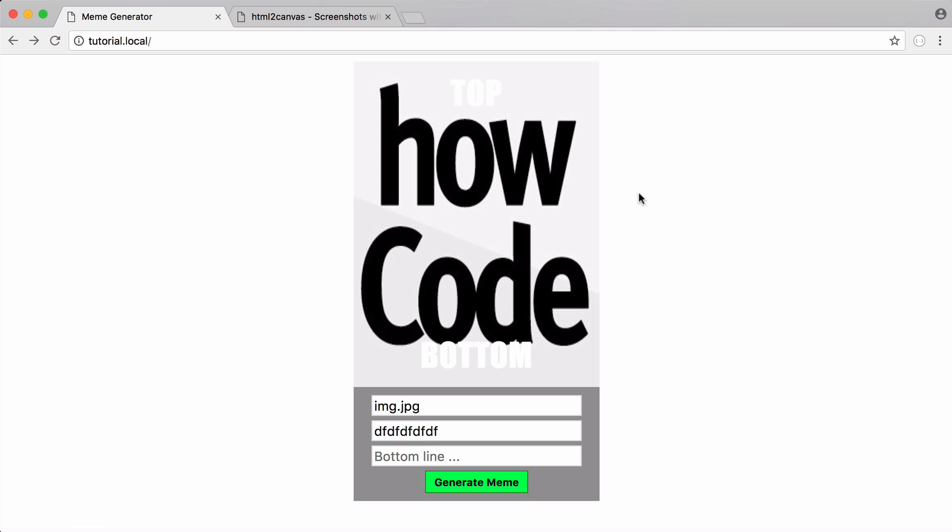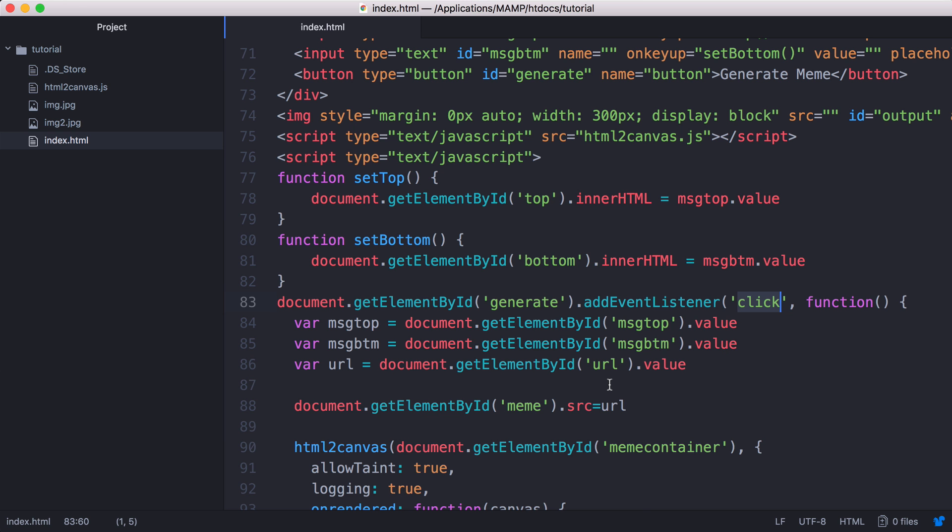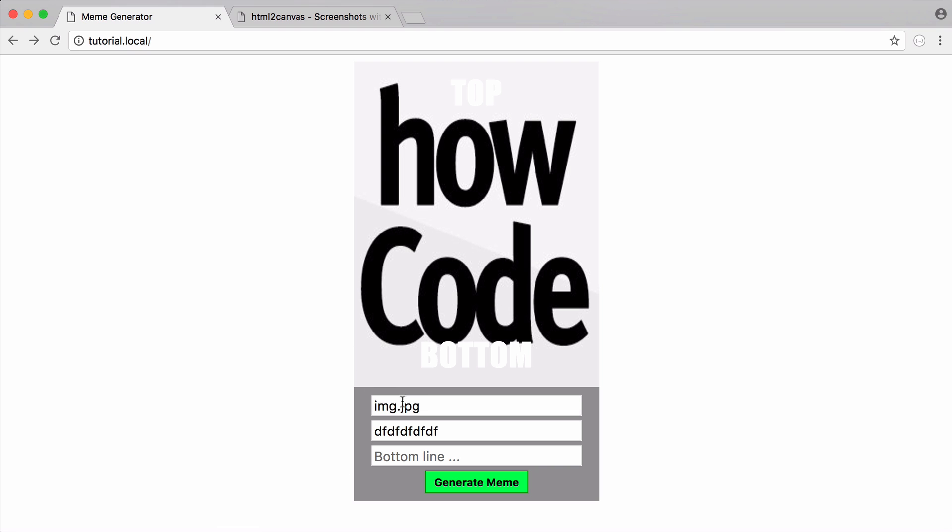I couldn't drag a file off the desktop because HTML to canvas wouldn't be able to work with it because of restrictions in the browser. So just need to keep that in mind. So the URL is just the URL of the image, but it has to be on the server that I'm using. So that's why it's just a relative URL. It doesn't have HTTP or anything. It's just the name of the file.